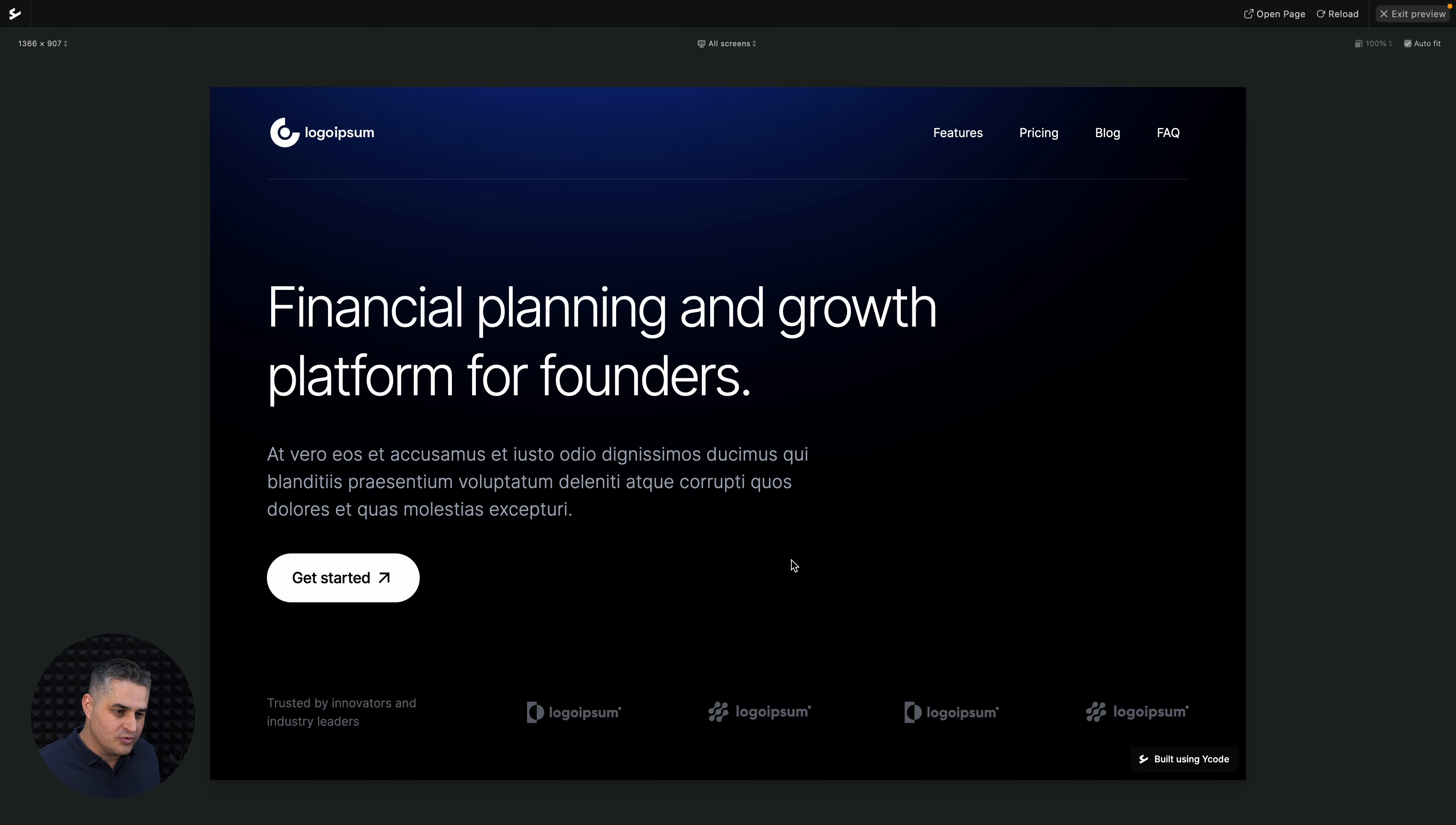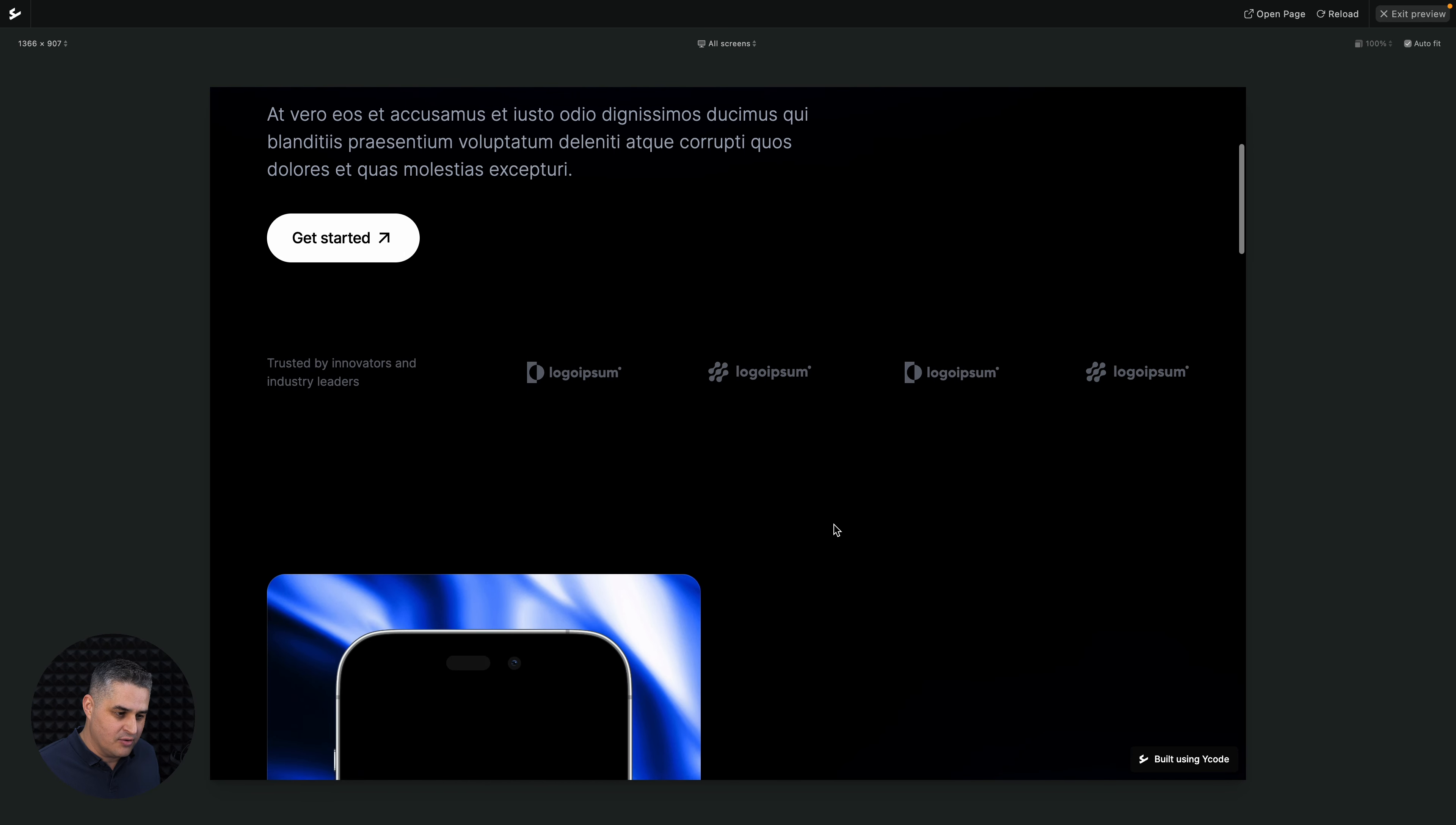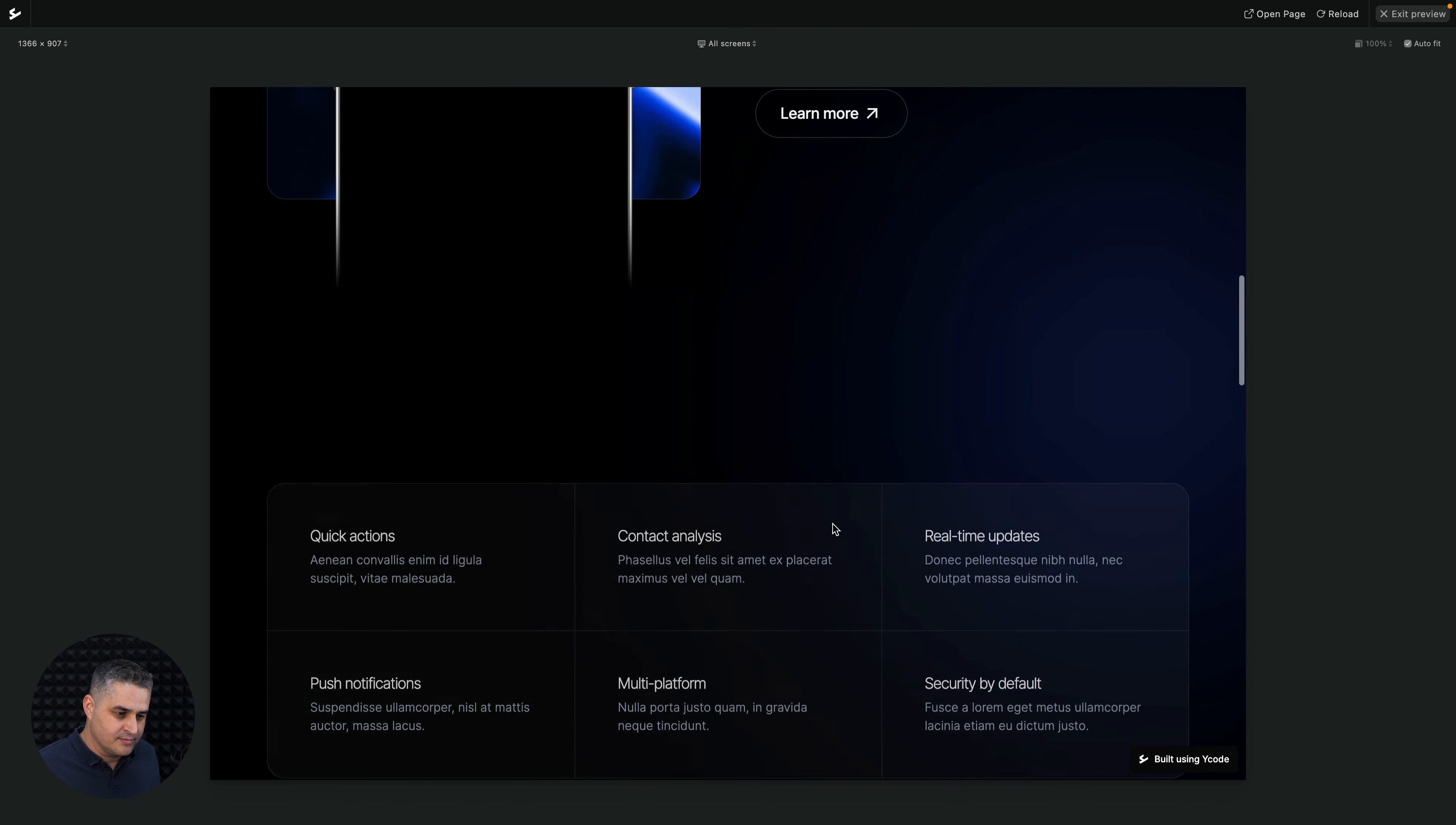And then if we scroll down, this template has other animations, scroll into view. Something will happen once we scroll to a certain part of the page, there we go, the phone showed up, and the text showed up, then another element will show up if we keep on scrolling.